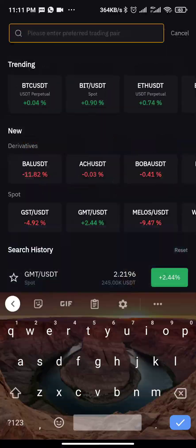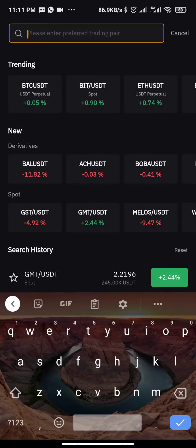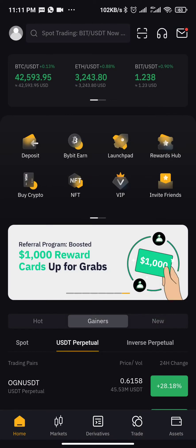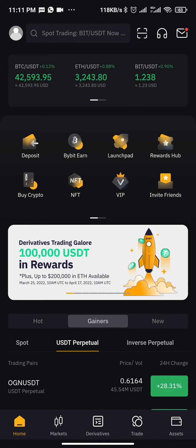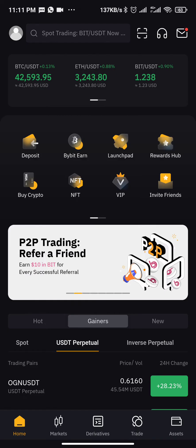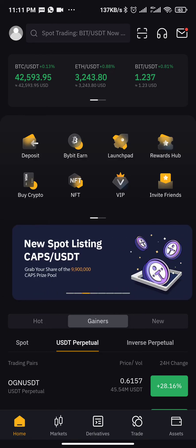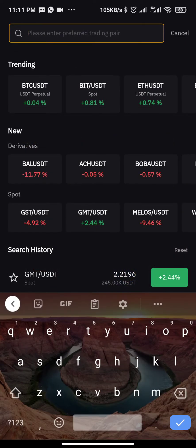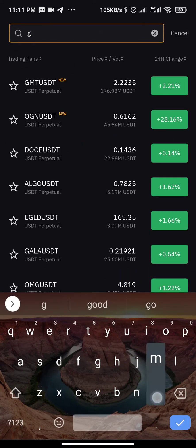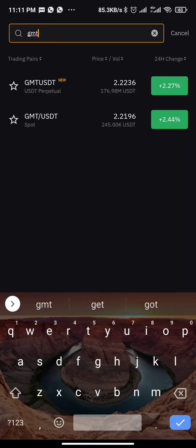If you have not bought the coin and you want to set your take profit and stop loss, make sure you go to your search button, type in any coin you want, enter the trade, and then you can go ahead and set your take profit or stop loss. You must have bought the coin before you can set the take profit or stop loss. So let's get started with GMT.